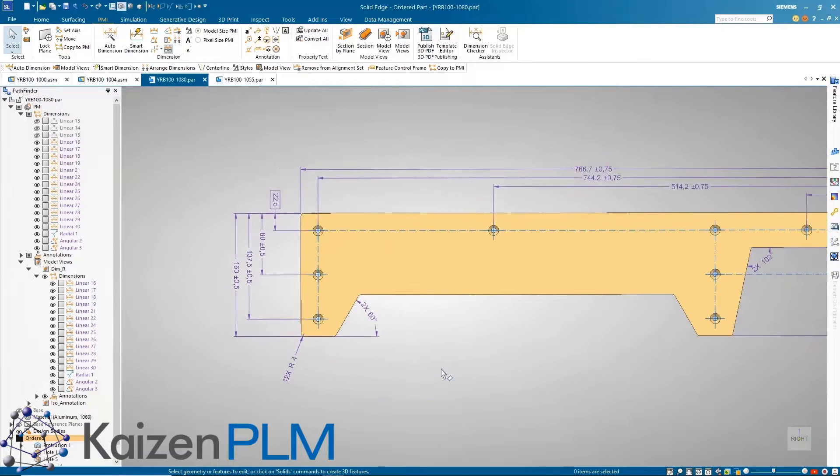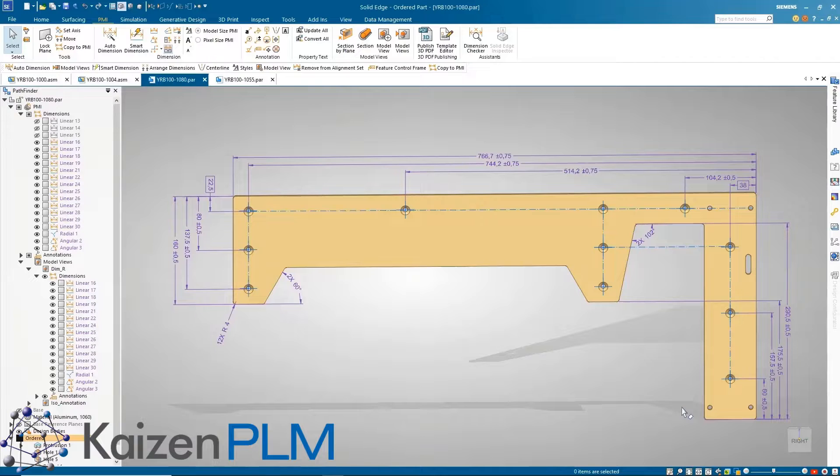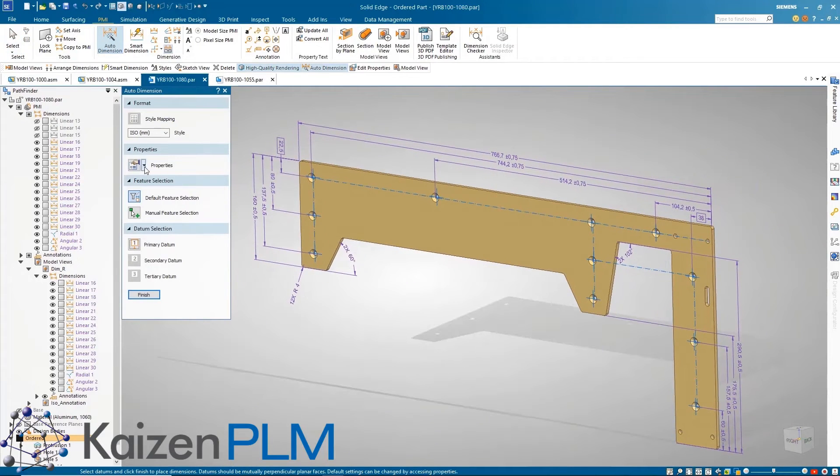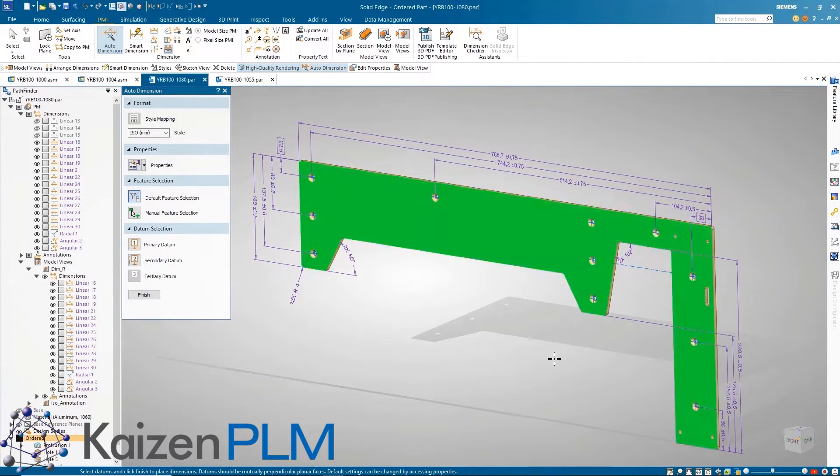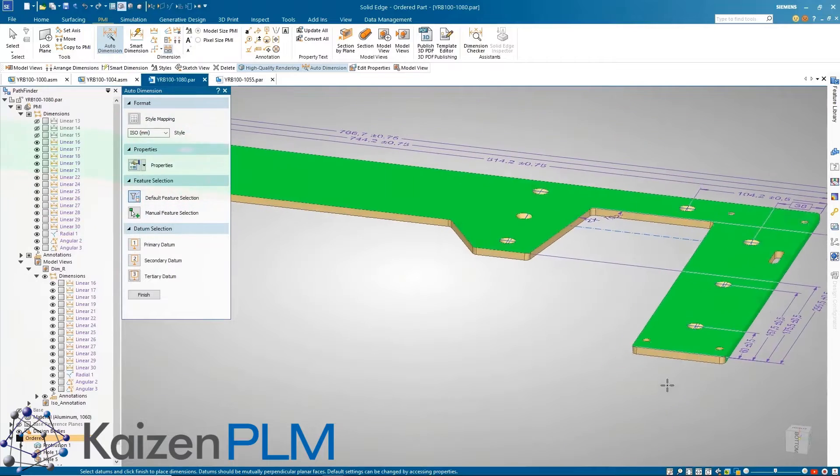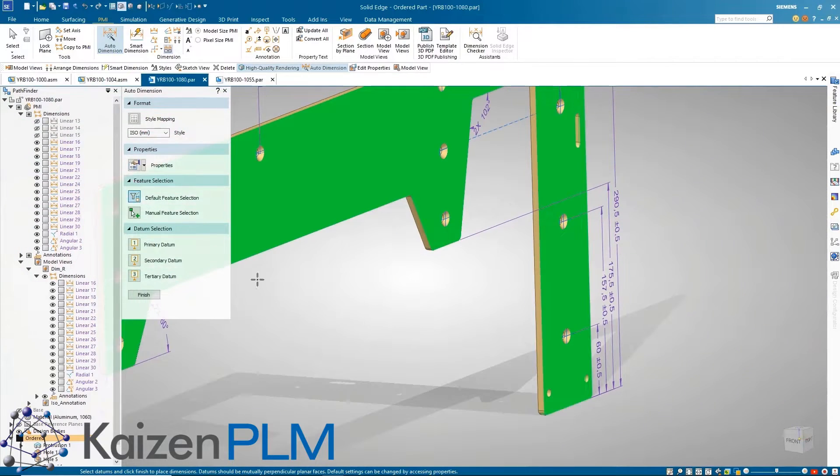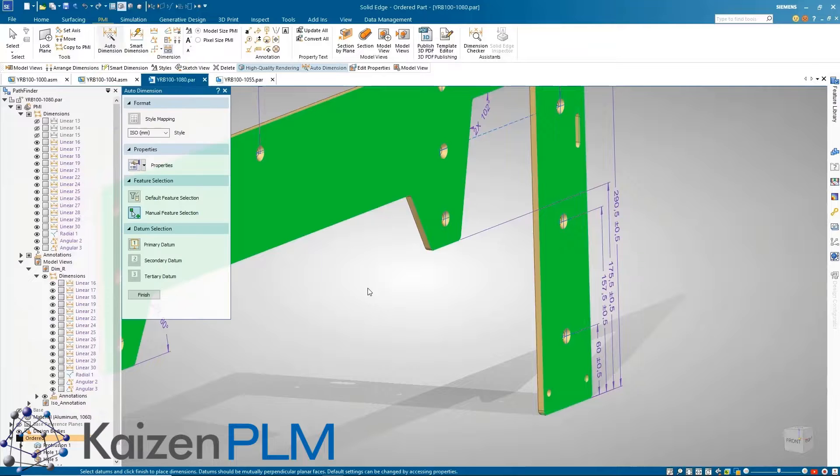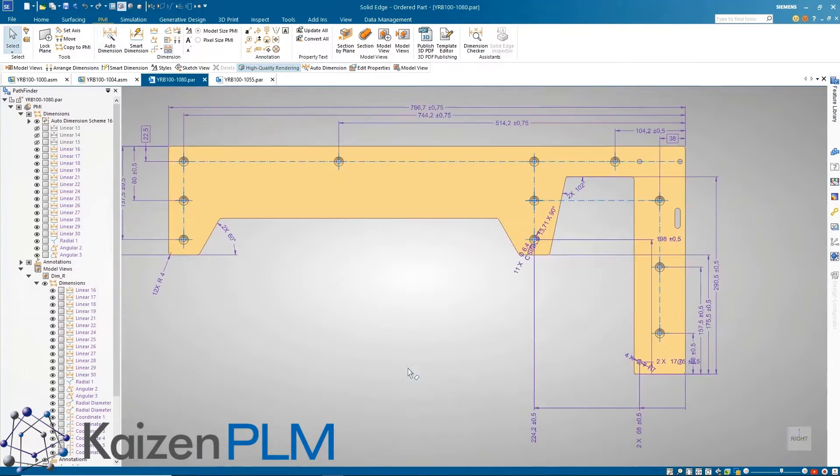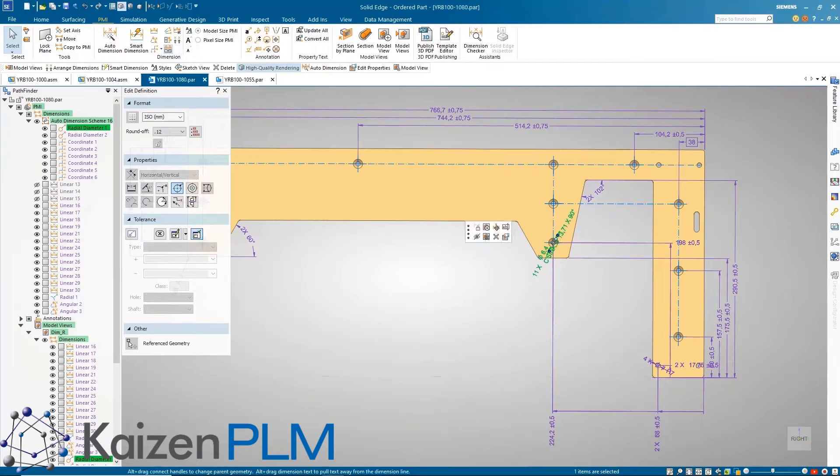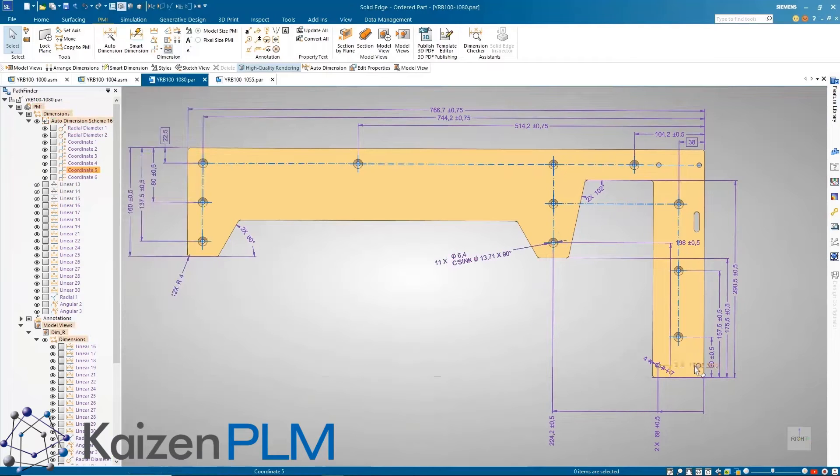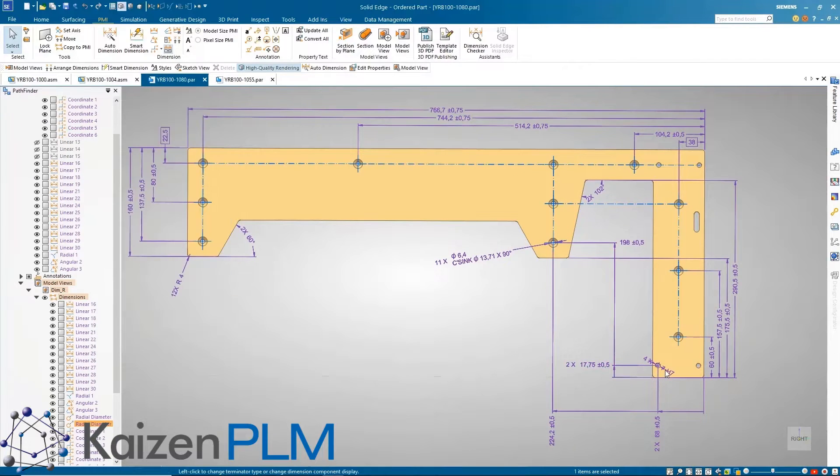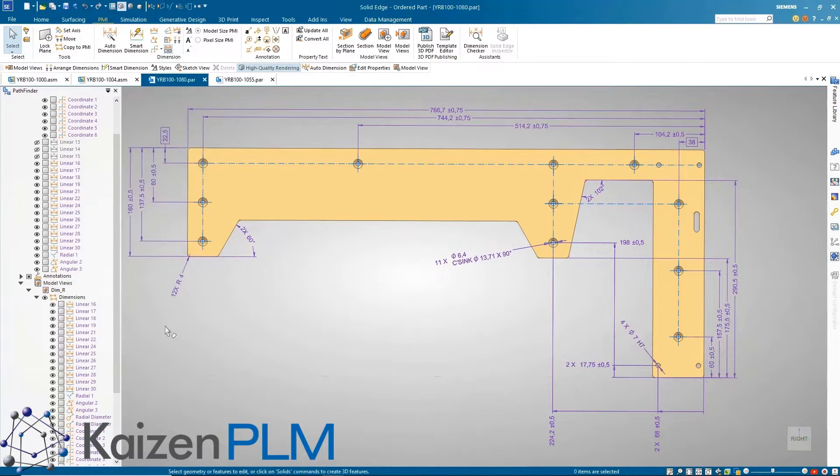This part lacks the necessary dimensions for the size and location of some of the holes. The new auto dimension capability takes care of this with ease. All we need to do is select the primary, secondary, and tertiary planes and select the features to be auto dimensioned or even just auto dimension the whole model. With support for planar faces, cylinders, and holes, it's never been easier to save time in dimensioning your model. We can even define tolerances to be automatically added to each dimension.